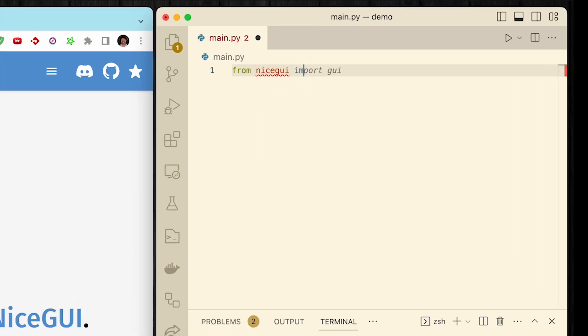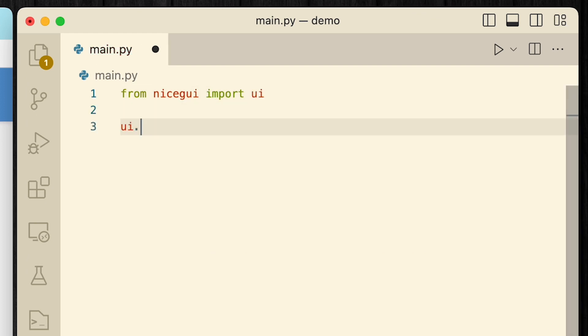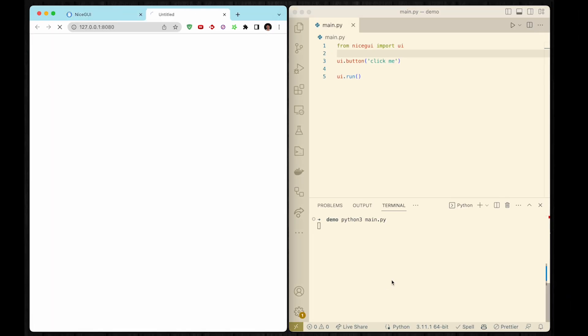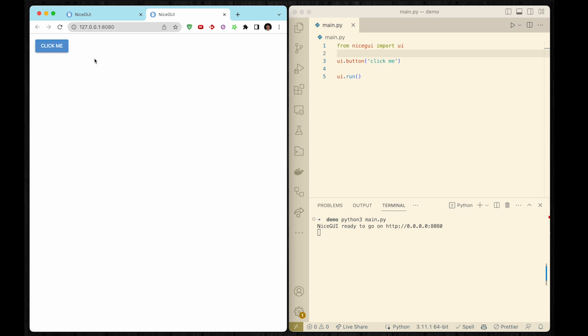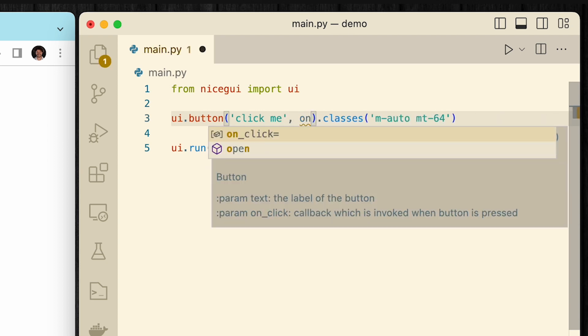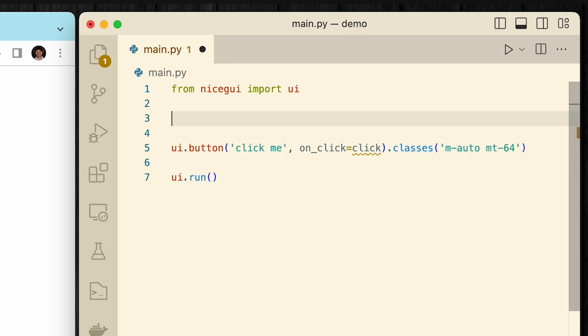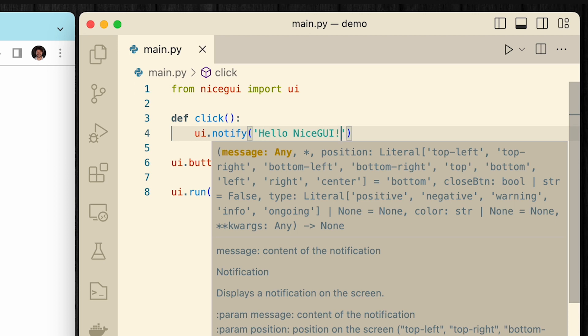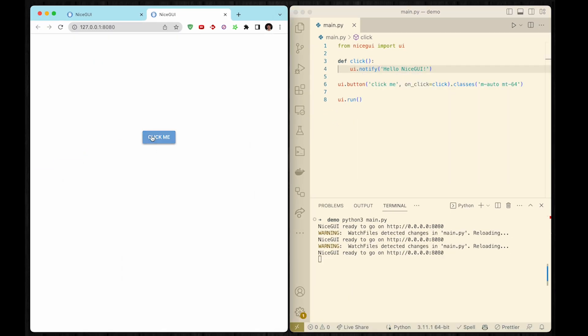Normally, NiceGUI works as a server. That makes your interface available in the browser. Let's have a look at this small app. It's just a three-line script to demonstrate what we can do. We start it, and as you can see, it just opens the tab. The button is on the left. I will put it into the middle by using Tailwind classes. Also, I will register an OnClickHandler. As you can see, it shows a notification. When I click it, I see it.